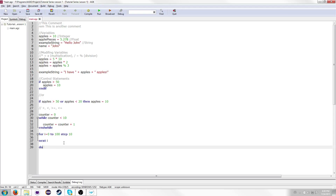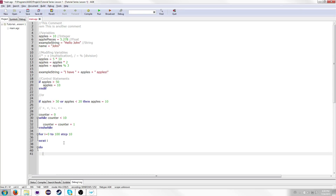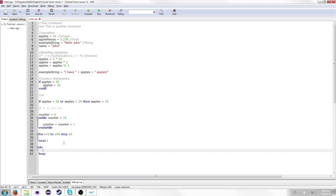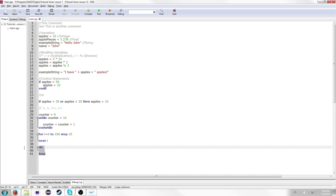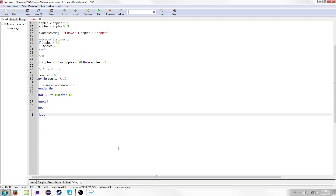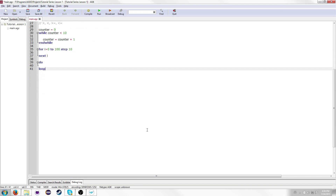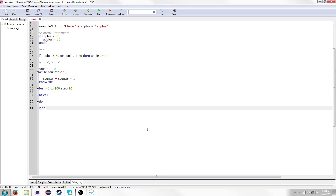Another type of loop is the do loop. The do loop is just an infinite loop — it will just continue going forever. There are ways to stop it from going forever, but I will not be covering that right now.